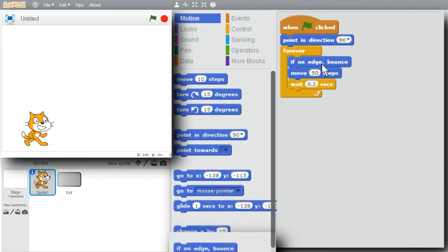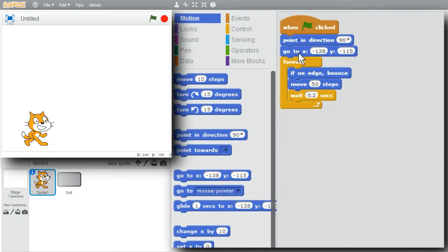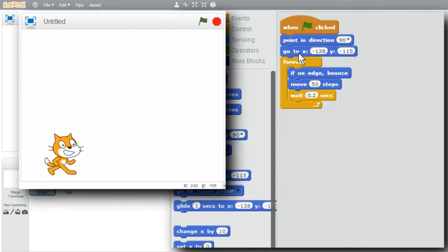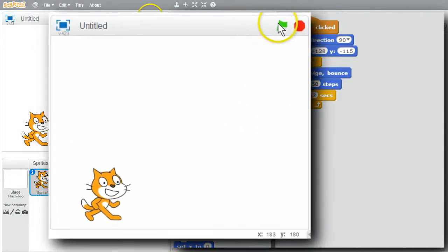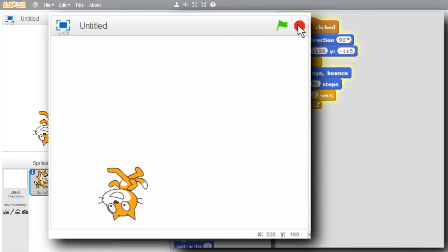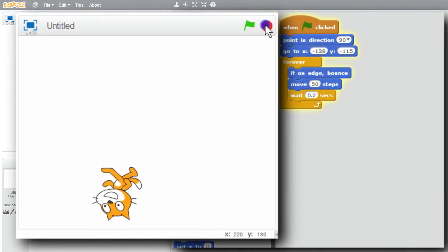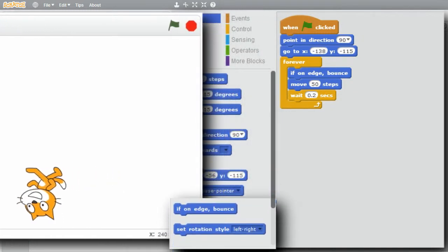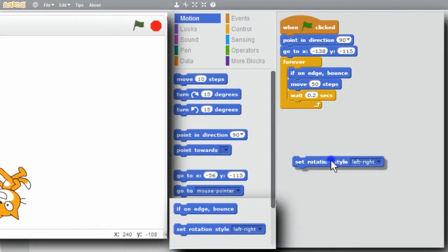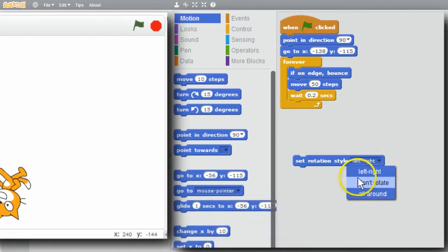Before I start, I want to save the cat's location using the go-to command. Now the cat will always start there. I'll click on the green flag - it's bouncing, but I don't want that rotation style. I'll stop it. I can change the style of how the cat bounces off the edge. There are three styles to choose from: left-right, don't rotate, and all around.